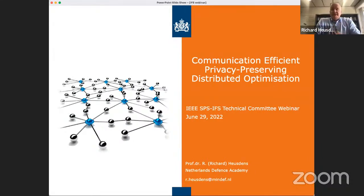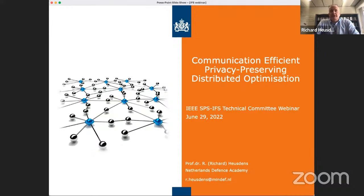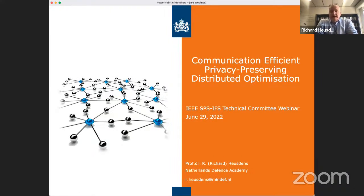Thank you, Zikia, for the invitation. My name is Richard Hoesdens, and I'm a professor at the Netherlands Defense Academy and also still have a guest position at Delft University of Technology. My main interest now is in distributed optimization and, in particular, the privacy issues that appear there. The talk today will be on privacy-preserving optimization, and in particular, I will also take a look at communication-efficient algorithms.